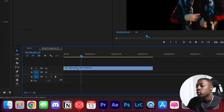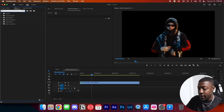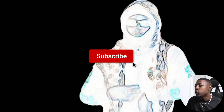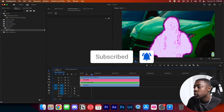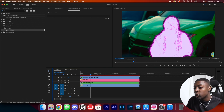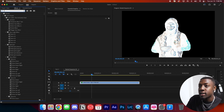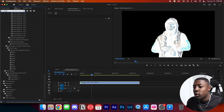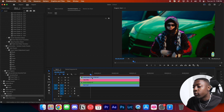Go into your nested sequence, go to your effects panel, and type in Find Edges. Drag that onto your nested sequence — now you can see it turns this crazy white color. Go back into your clip and see what the effect looks like now — it looks pretty cool. To make it look a little better, go back into your nested sequence, search for Invert, and drag that on top of your screen. As you can see, it turns into this dark, crazy effect.